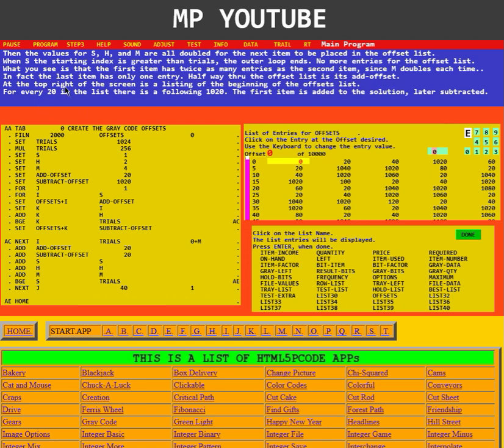At the top right of the screen is a listing of the beginning of the offsets list. For every 20 in the list, there is a following 10-20. The first item is added to the solution, later subtracted.